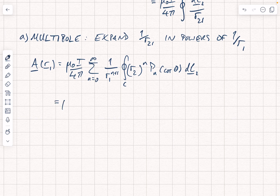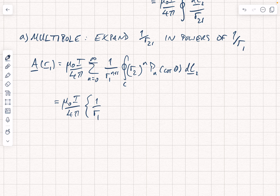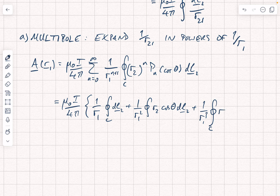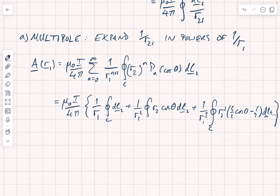Writing out the first few terms, we have mu nought i over 4 pi times: a 1 over r1 term with the closed loop integral of dL2 (n=0), plus a 1 over r1 squared term with the closed loop integral of r2 cos theta dL2, plus a 1 over r1 cubed term with the closed loop integral of r2 squared times (3/2 cos theta minus 1/2) dL, and so on. The first term — the monopole — goes to zero because the closed loop integral of dL2 is zero. We have asserted there are no monopoles, so it makes sense that term should vanish.